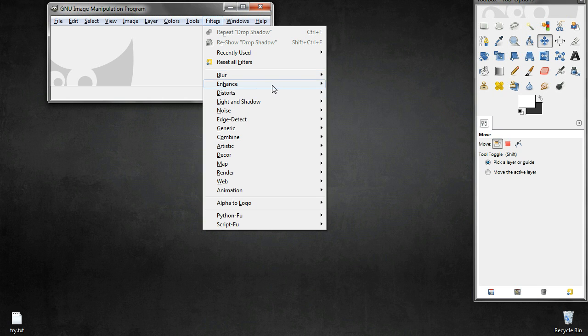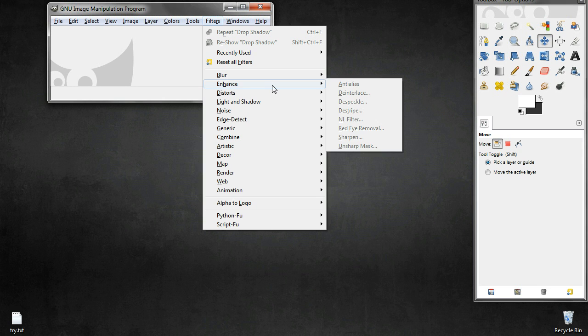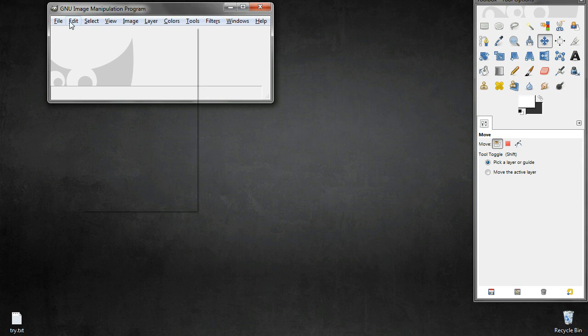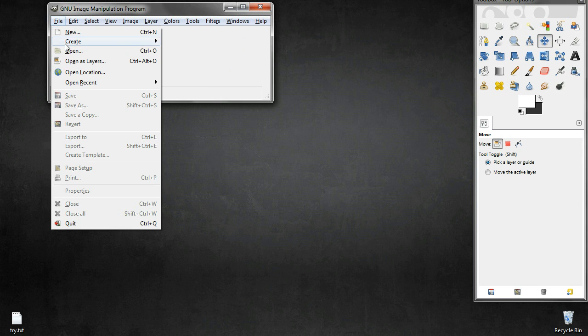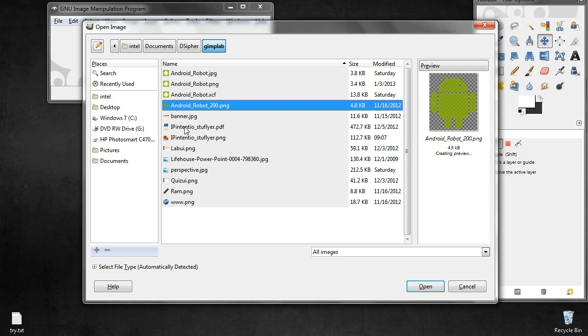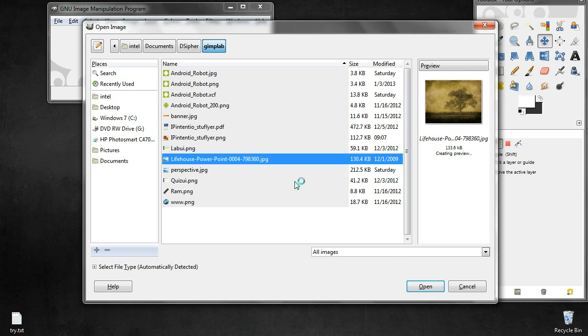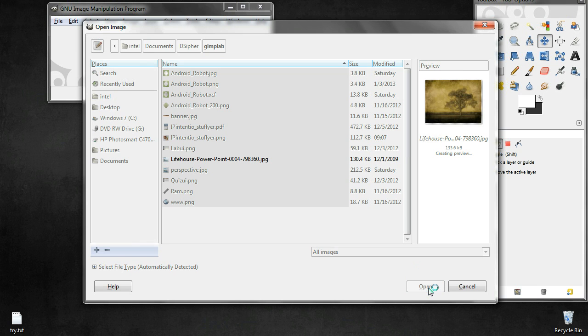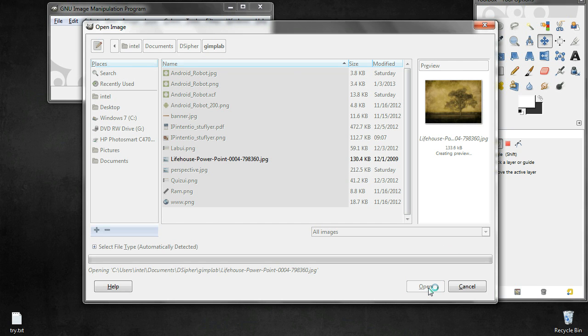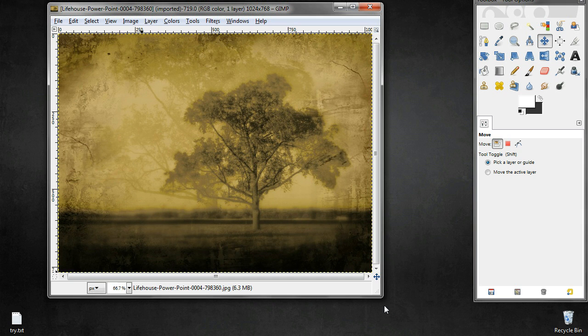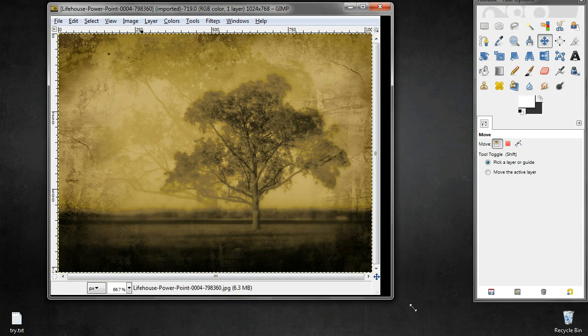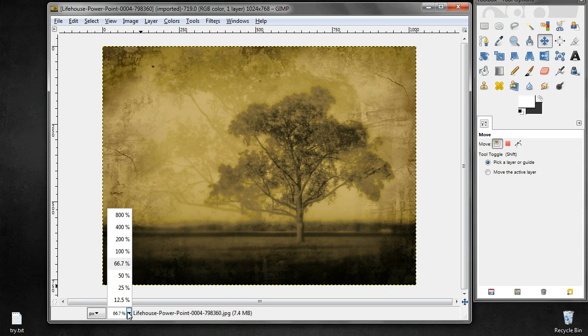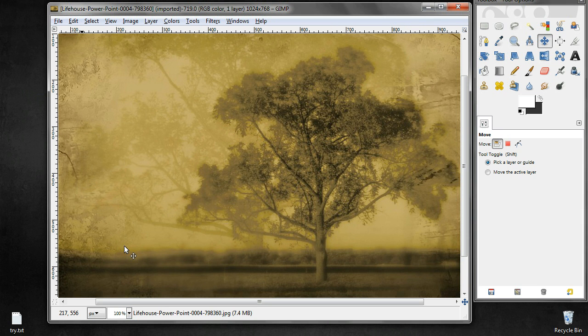So let us open our image. We will open this image so that we can see the effects in a better way, rather than having something like an icon where it's difficult to see the effects. So let us blow this up to 100 percent.